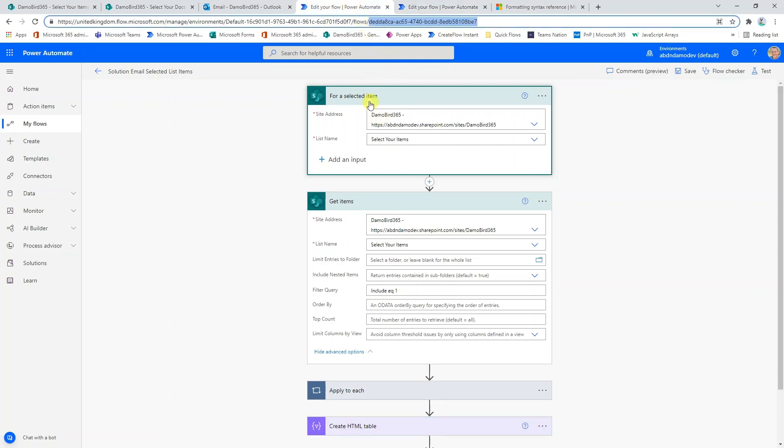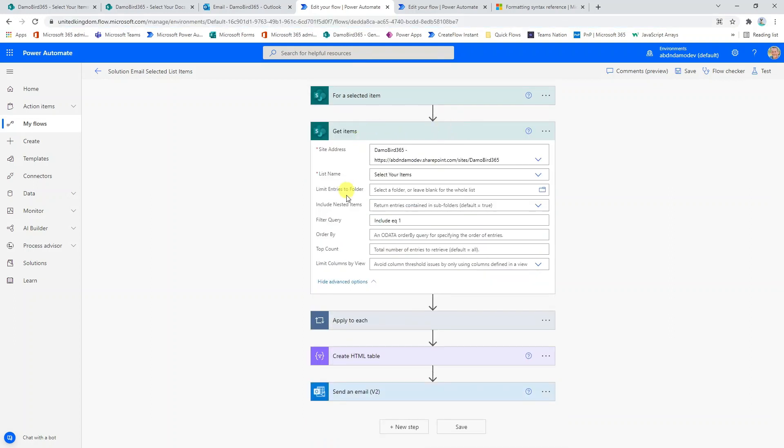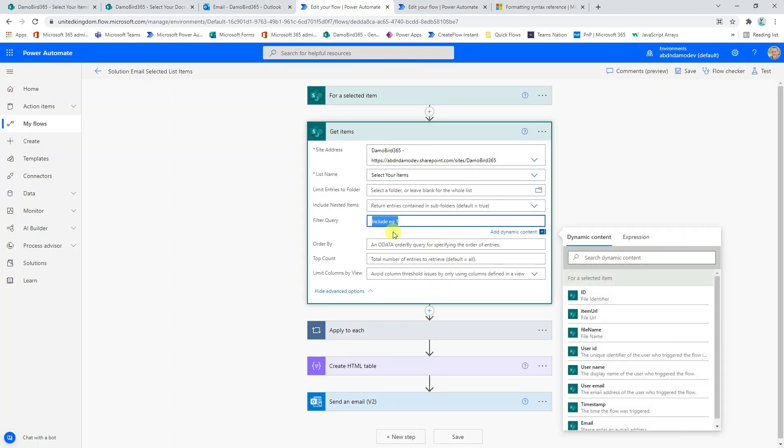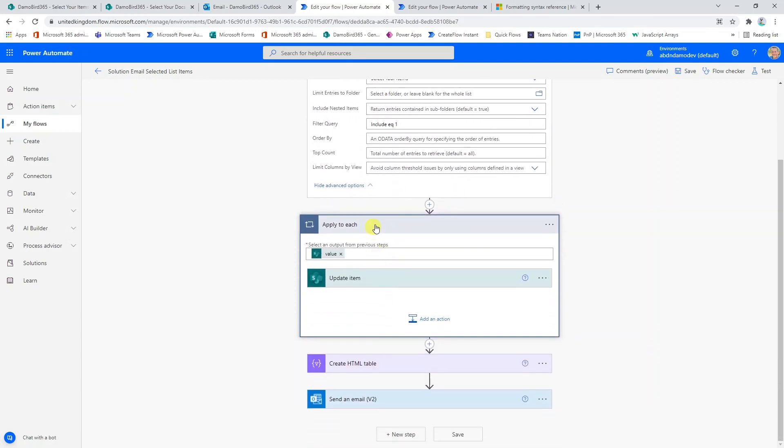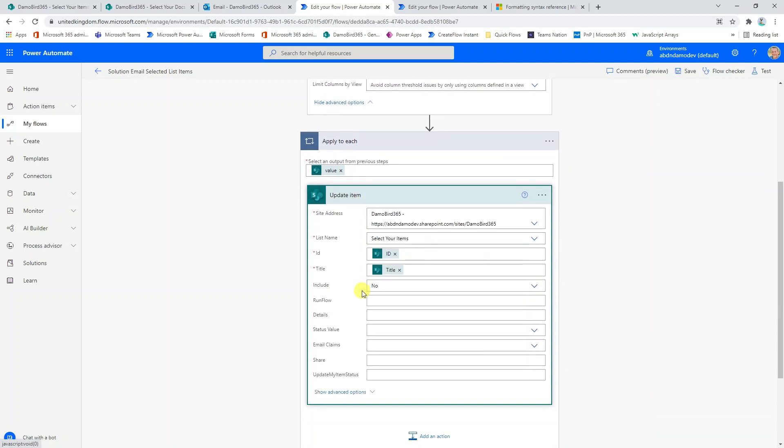If you look at the for a selected item, as I mentioned during the demonstration, it's based on getting the flow to run using the selected item. But then we pretty much disregard what comes back as part of that trigger body, because ultimately what we want to be able to do is to get the items where the include column is equal to one, i.e. true. Once we've got those items based on include equaling true, we can then go through and apply to each and simply update that item so that the include is set back to no.